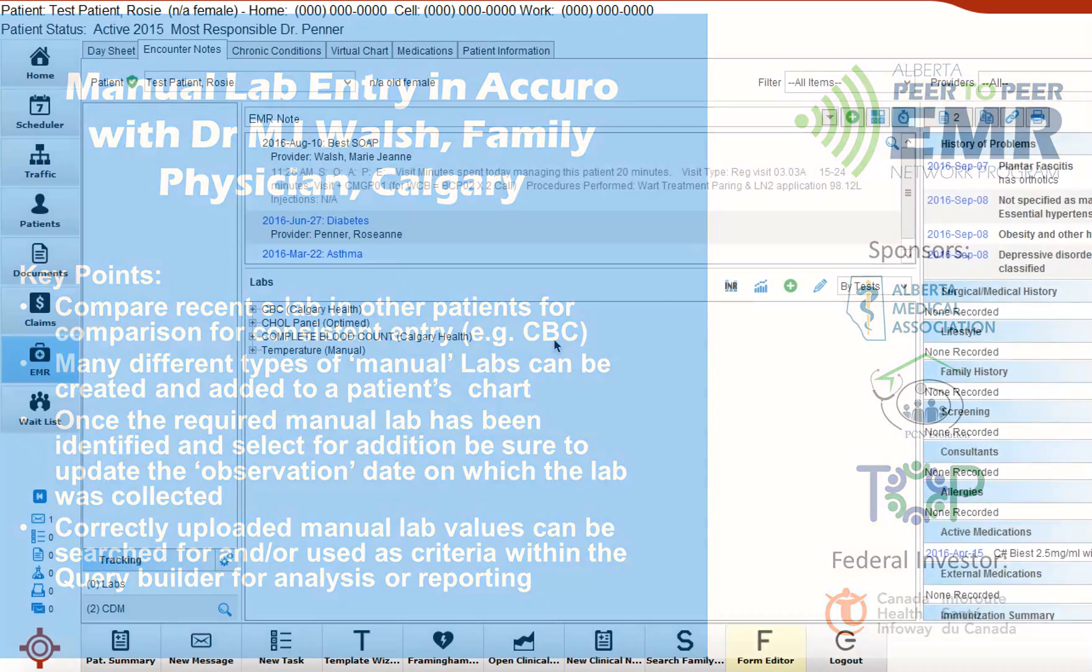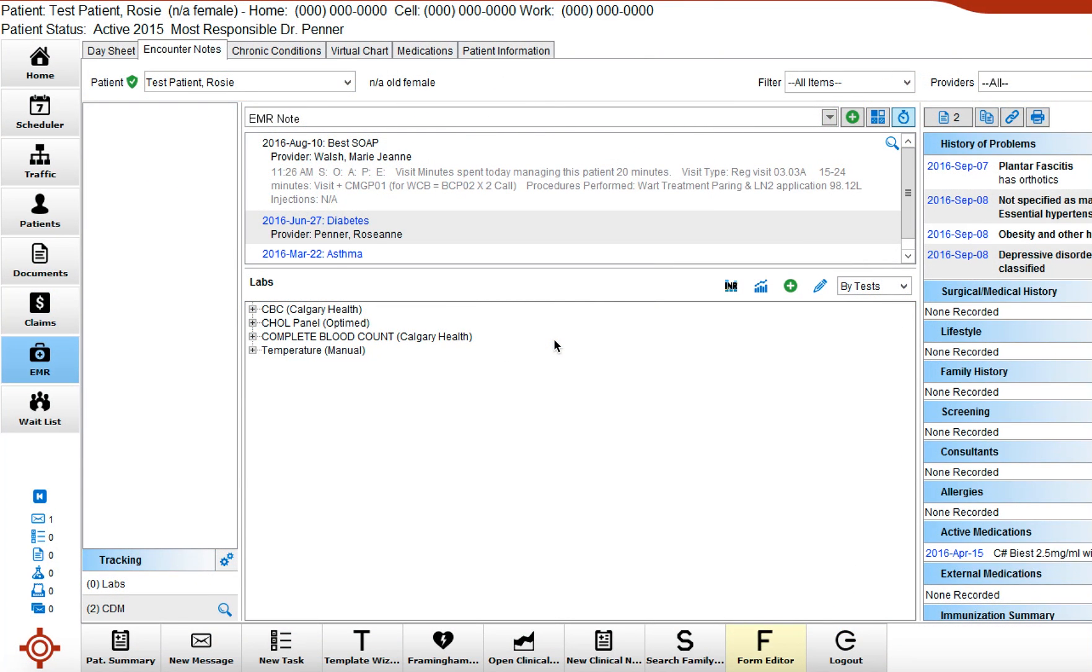I'm going to demonstrate how to manually enter a lab that has been received via fax or other method into the clinic and you'd like to include it with your other current labs in a patient chart.